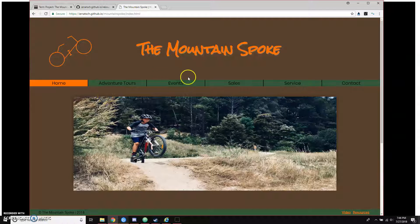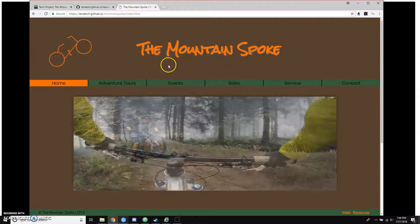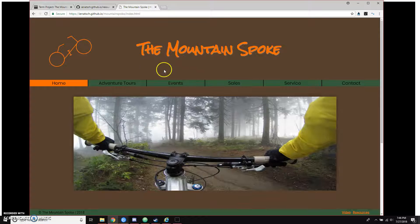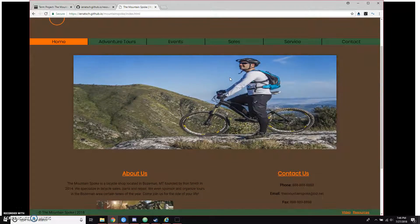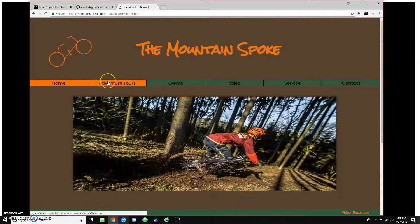Hello, my name is Dallin Einotsch and this is my final project for CIT 230. Here we have the Mountain Spoke biking business. I decided to go with mountain bikes for the business. This is my homepage, index.html.